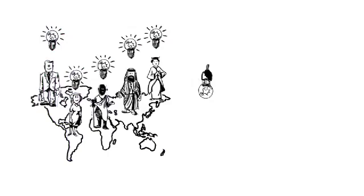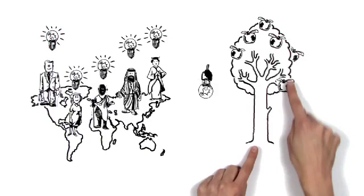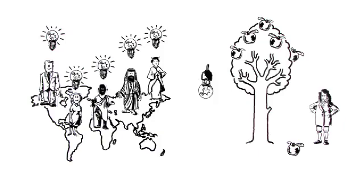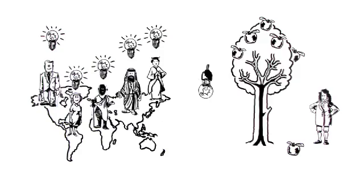They do not care how the apple falls down from the tree. Newton figured that out hundreds of years ago. They want to know how the apple got up in the tree in the first place, defying the law of gravity.